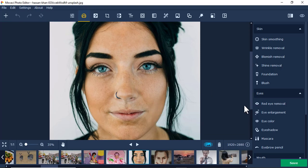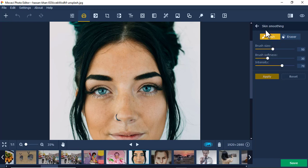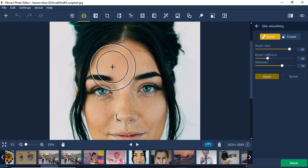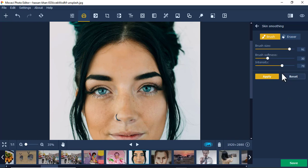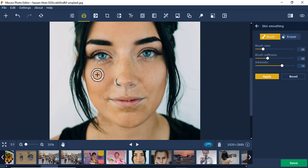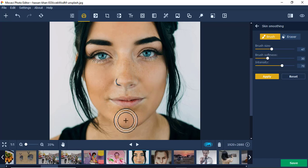To zoom in, just scroll your mouse like that. Now we'll start with skin smoothing. If you click skin smoothing, it gives you options for brush size and brush softness. You can increase the size of the brush you want to smooth, and you can see what it does — it makes the face a little bit smoother. You can also reduce the brush size.